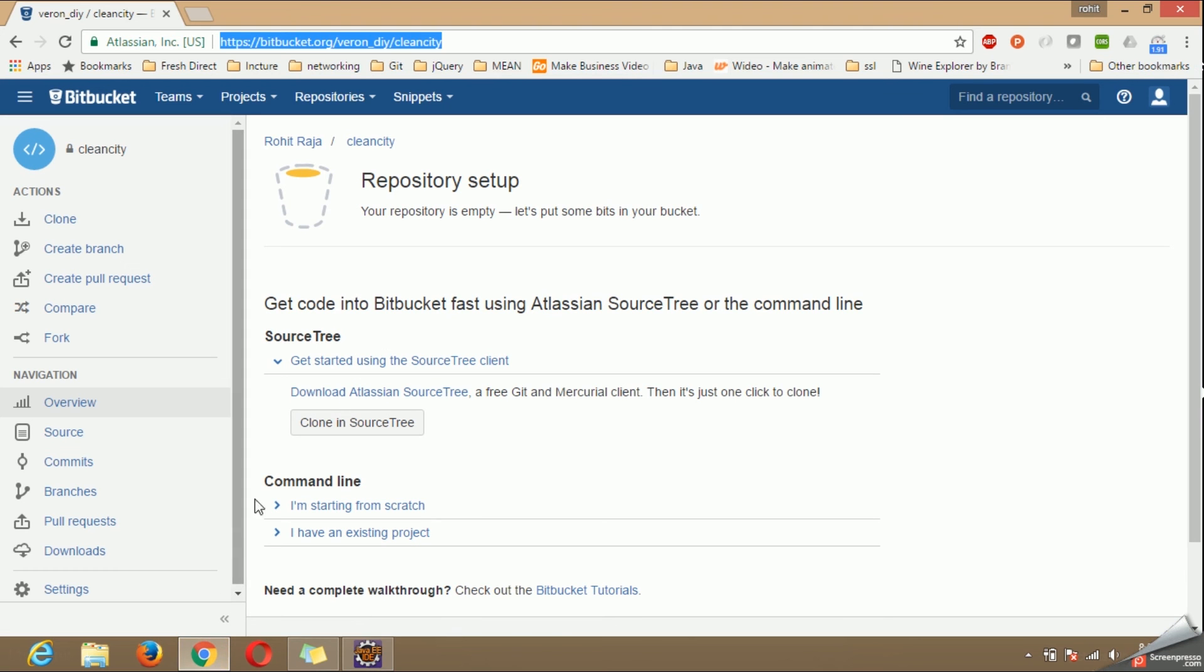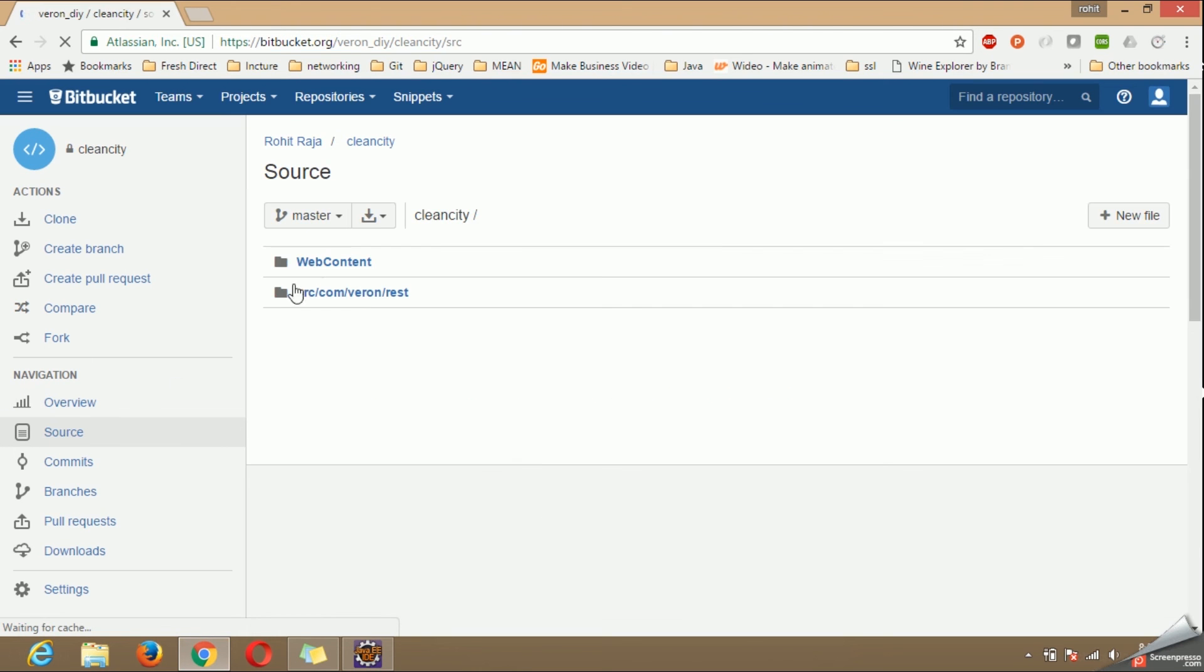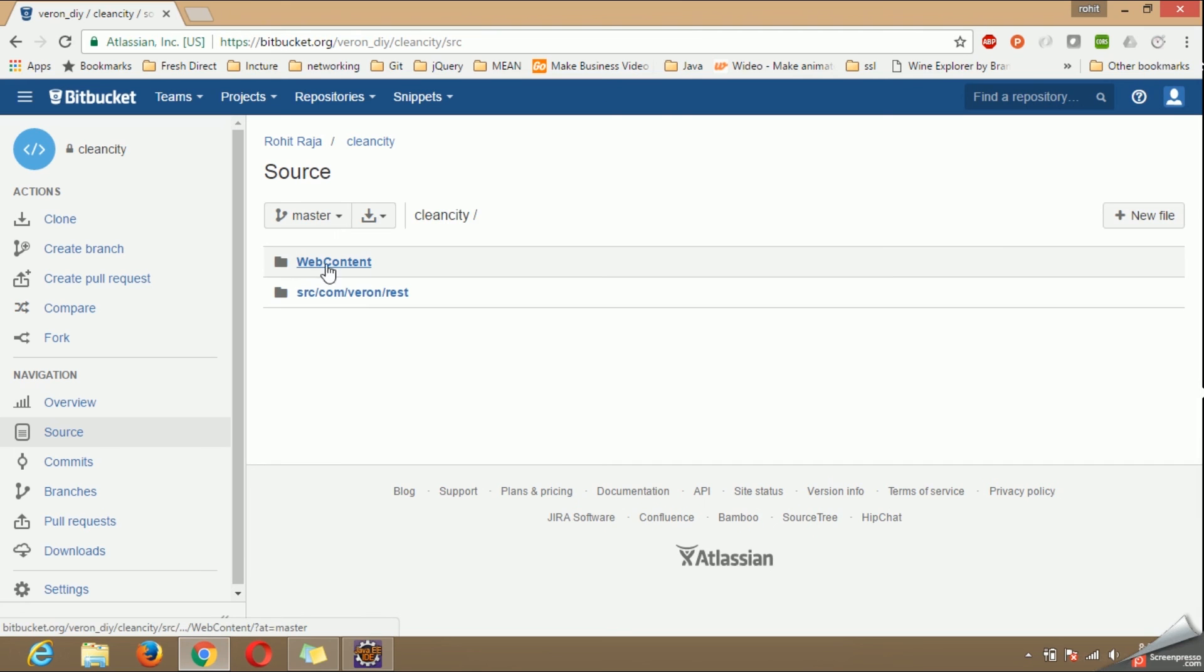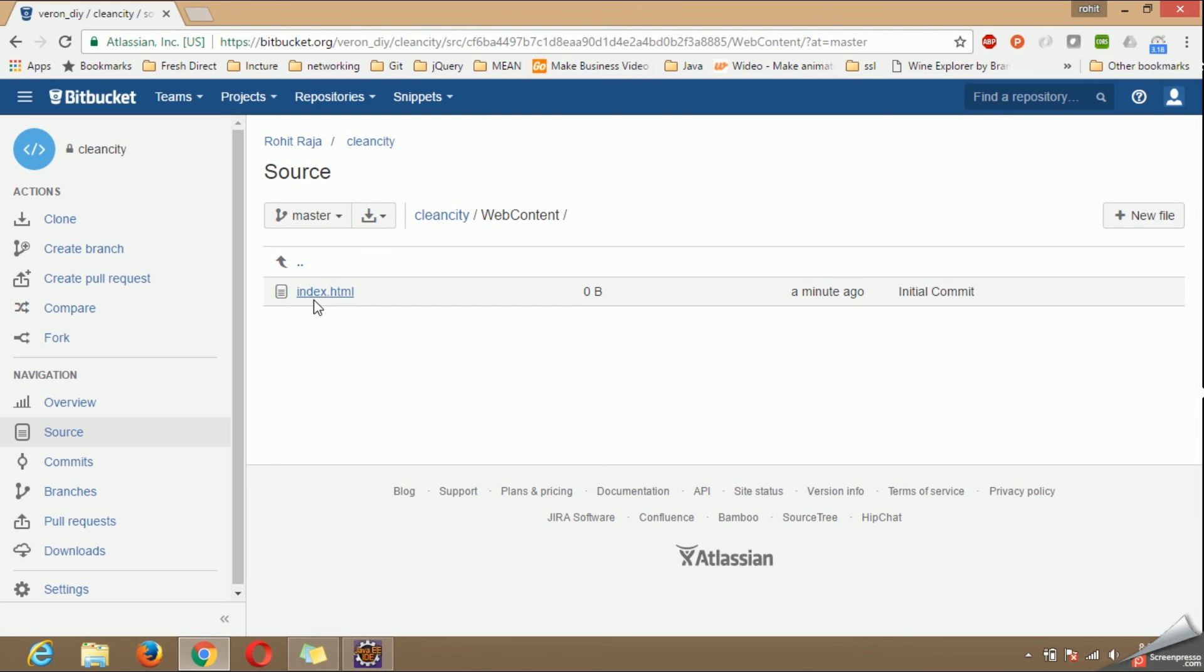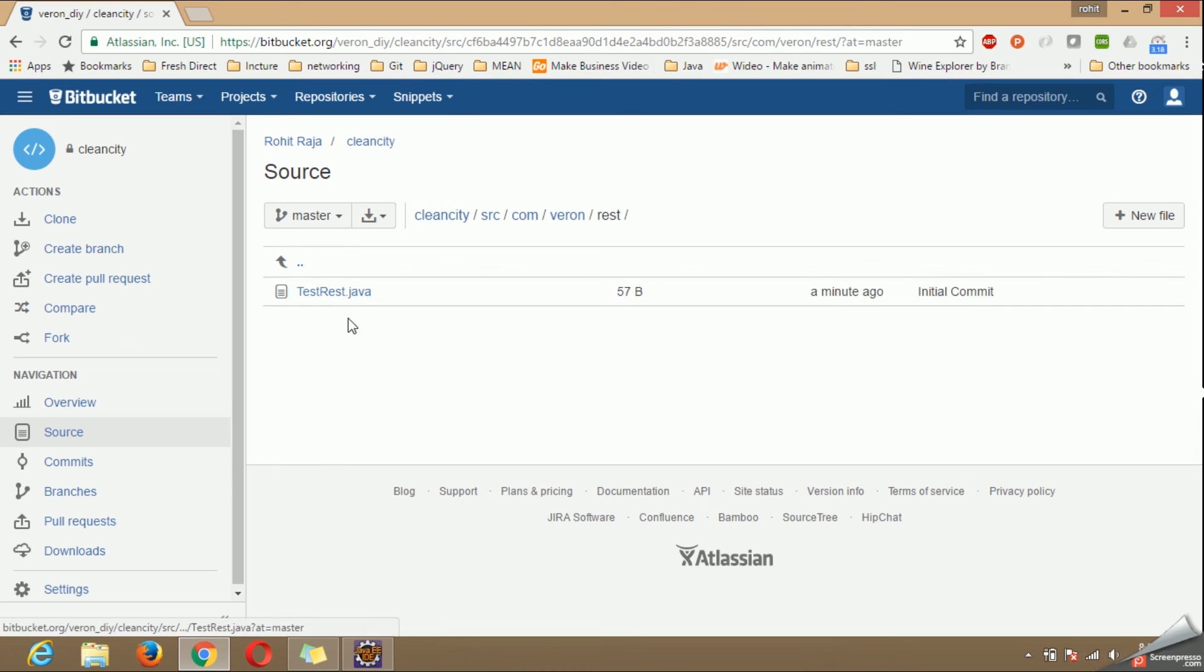Now let's go to Bitbucket and see if our files have been created or not. Click on source. You will be able to find the folder has been created inside which we have created index.html and this is the java file which we have created.